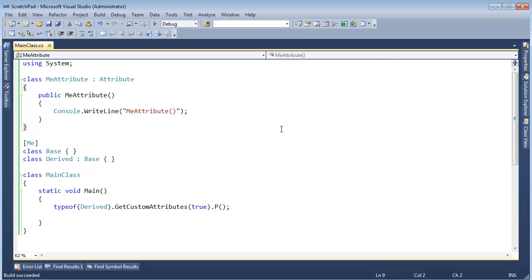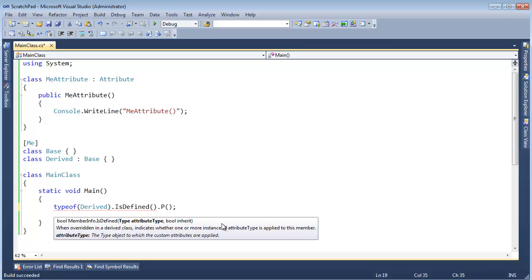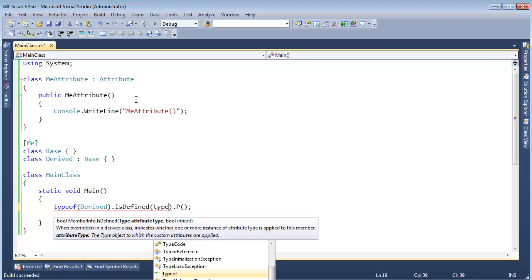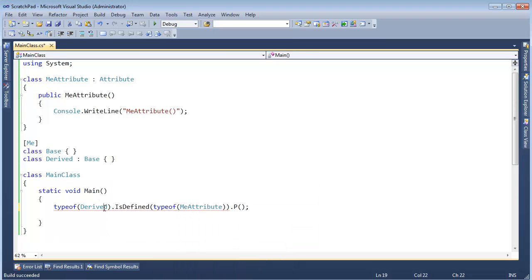We don't want to create the attribute with the test framework, for example. Instead of saying, hey, give me the custom attributes, and is the test attribute on the top? Well, we don't have to create the attribute to see if it's on the top. Instead, I could turn around and say, instead of saying GetCustomAttributes, I could say IsDefined. And the arguments for IsDefined is the attribute type.